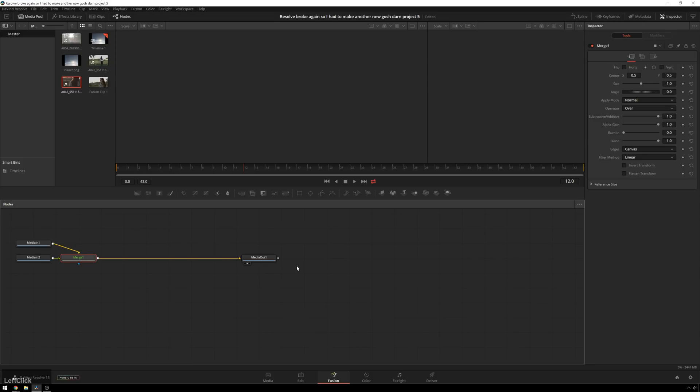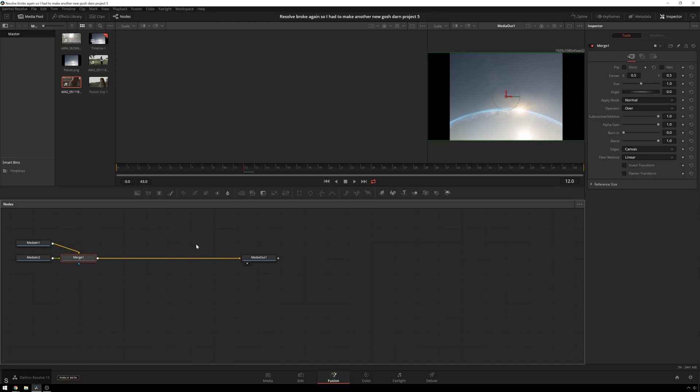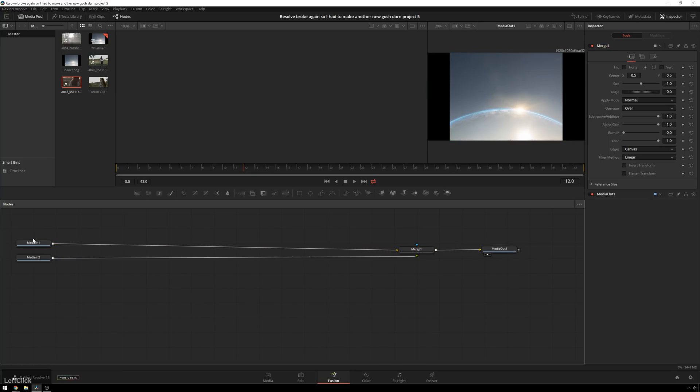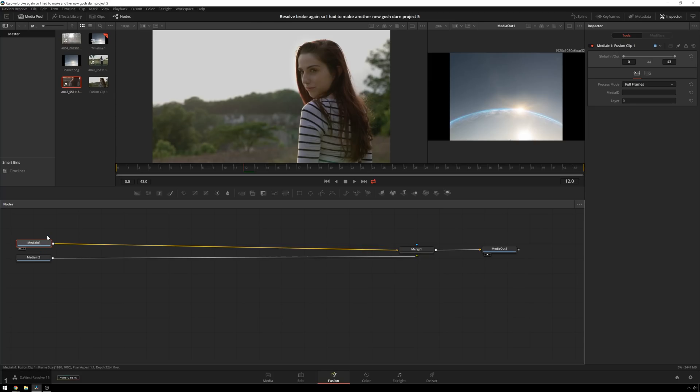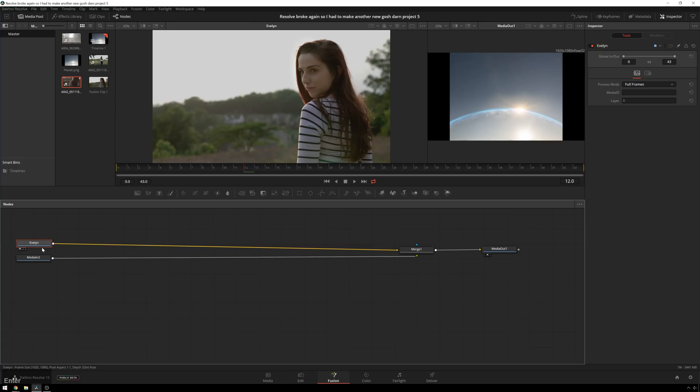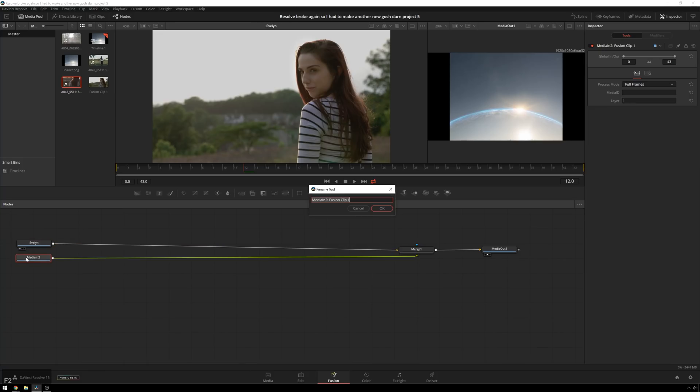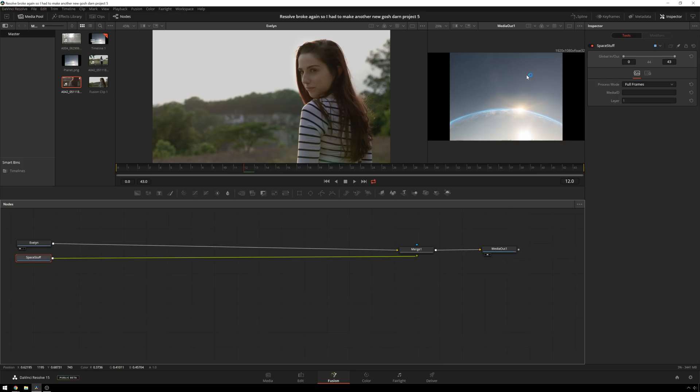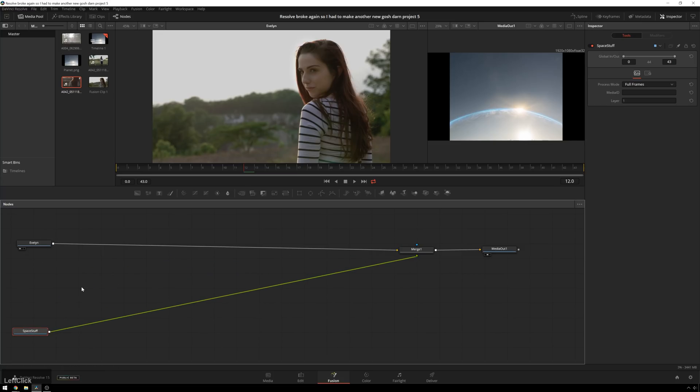Now, in Fusion, be sure to save all the time because this is going to crash. I can feel it. It's not a matter of if, it is when. All right. So now we've got our two media sources. This one is our clip of Evelyn. So I'm going to name this Evelyn. And this is a picture of space stuff. I just took one of the public domain NASA images and then I combined it with just some sky texture so it looks a little more like it's coming through the atmosphere.